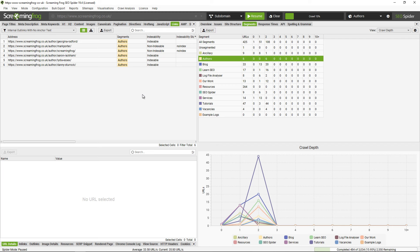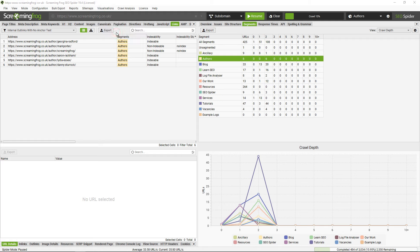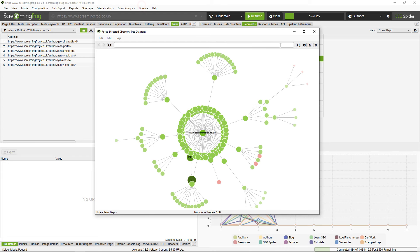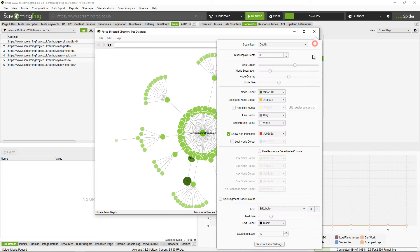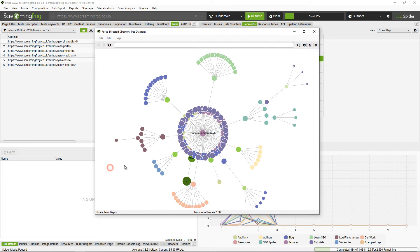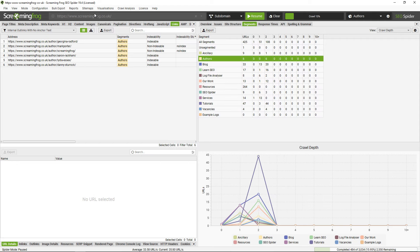Segments are also pretty well integrated into various other features in the SEO spider as well. You can select to color cross-crawl visualizations by segment. So if I go to the force directed crawl diagram, I can select to use segment node colors as well. You can also go to sitemaps.